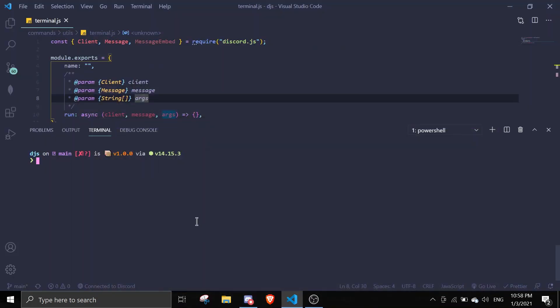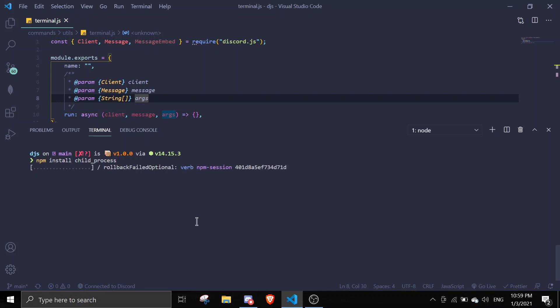The first package you need to install is child process. Just install that, make sure you set the latest version. Let's install that real quick.